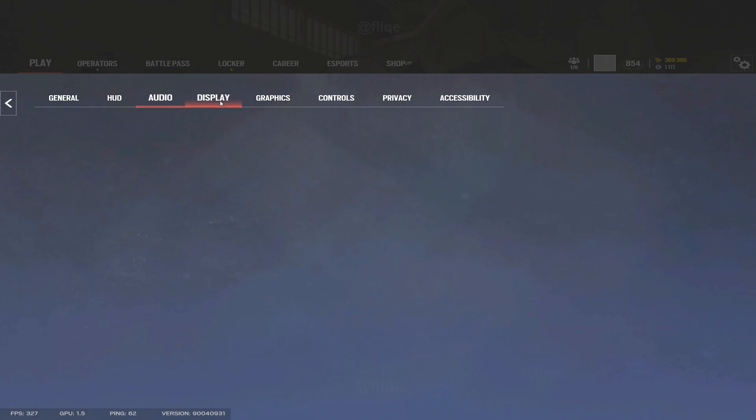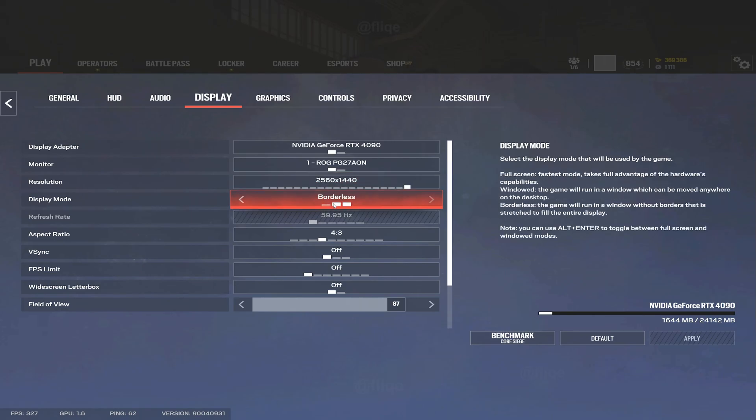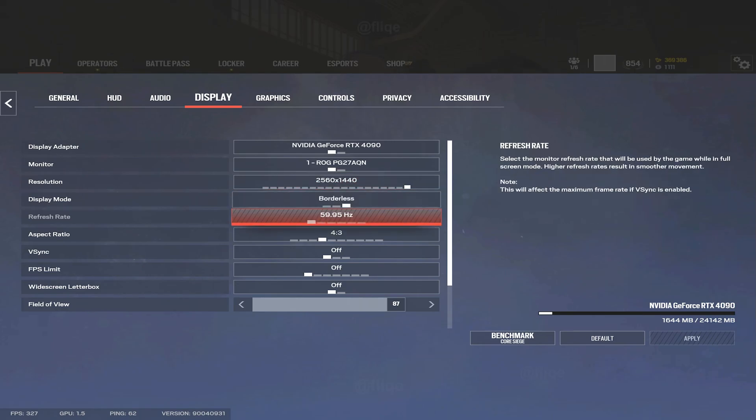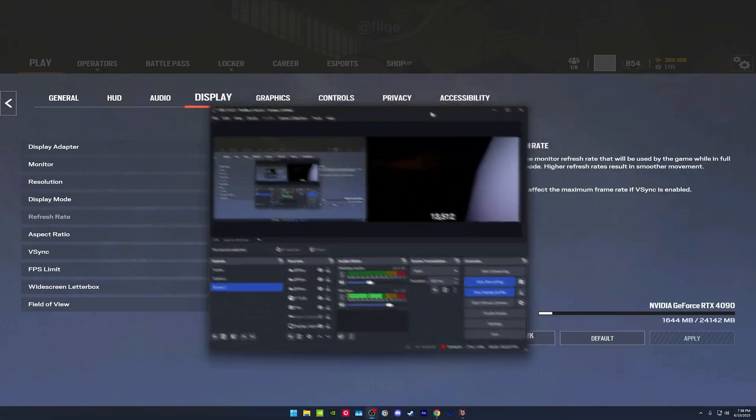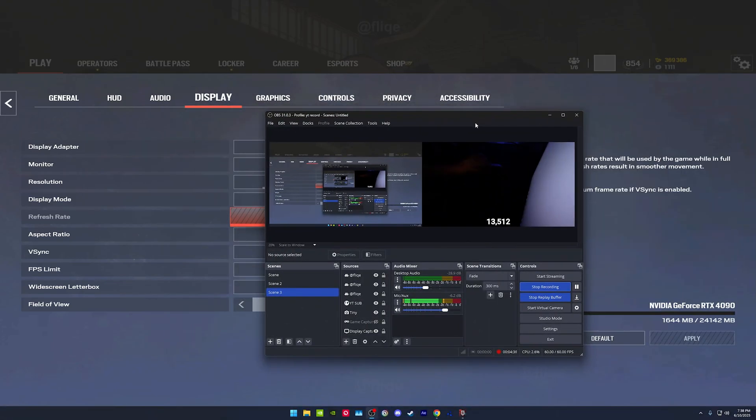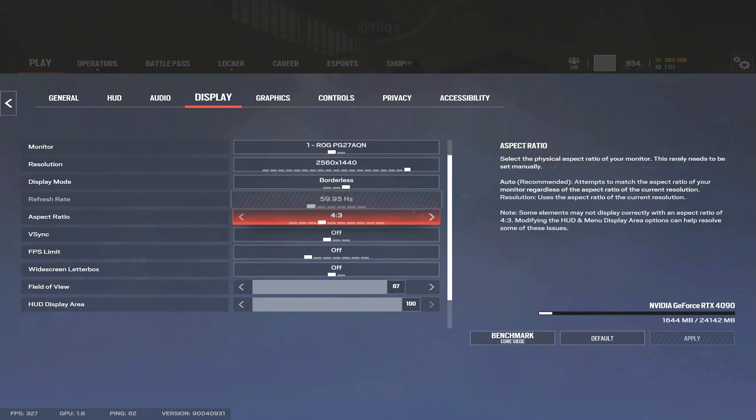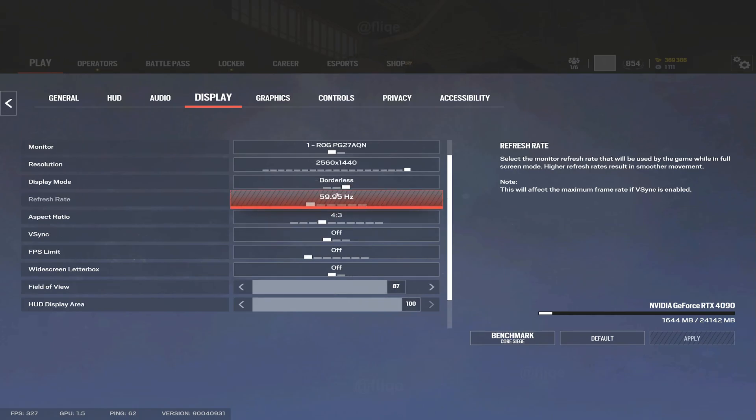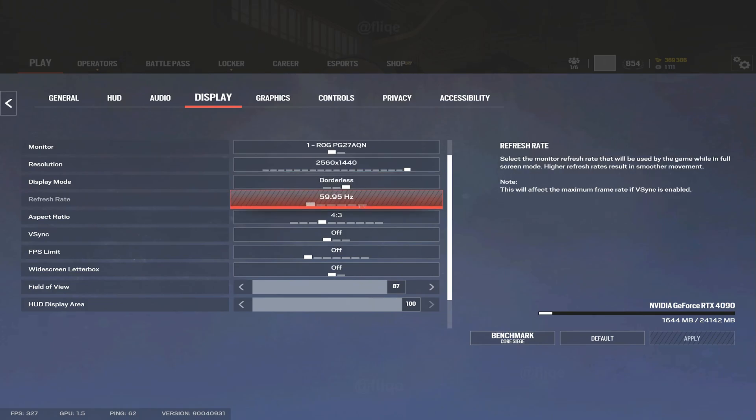These are just preference. Currently I am on borderless just because I'm recording. I'll drag over my OBS, this is my hand camera here on the right. I just have on borderless so I can do that without having to alt-tab and my screen going black. But if I go fullscreen it'll go to 360 FPS - I mean 360 hertz. That's what I run.